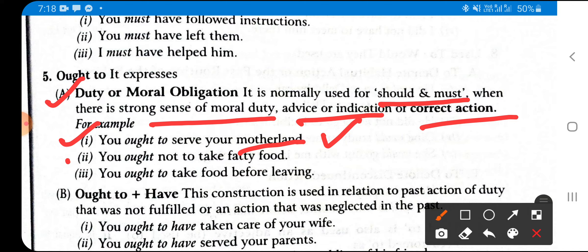More examples with 'ought to': 'You ought not to take fatty food' — this is advice given to you about correct action. You ought to take food before leaving for the office, since you will return late in the evening. These show strong moral advice.